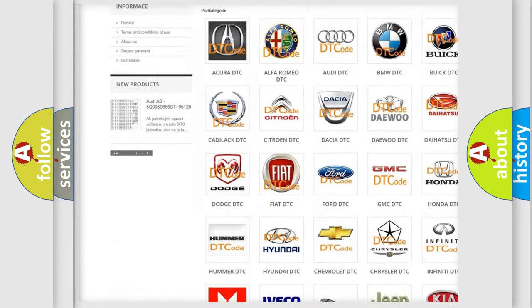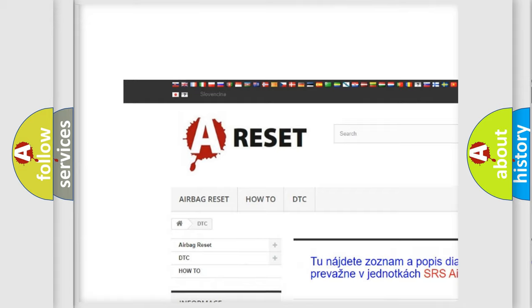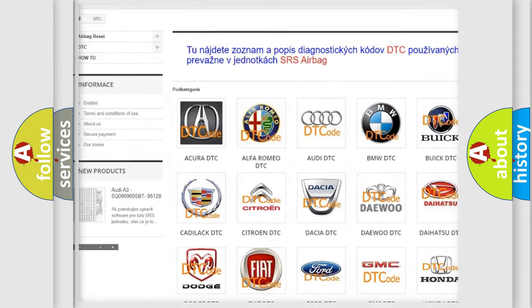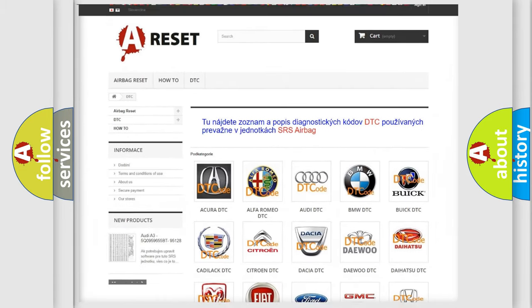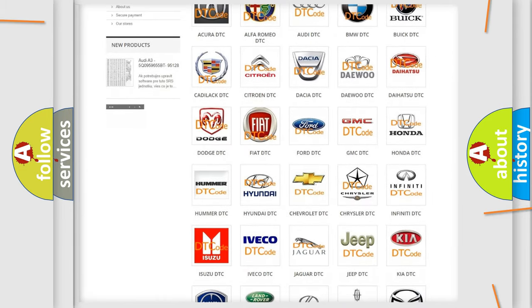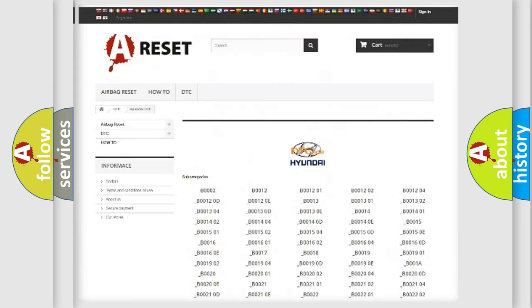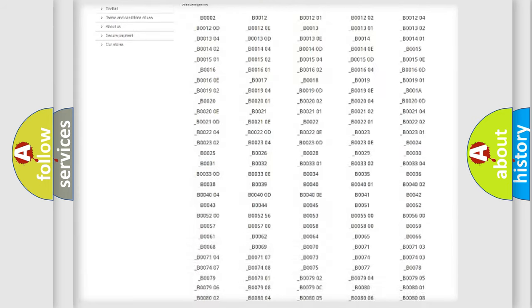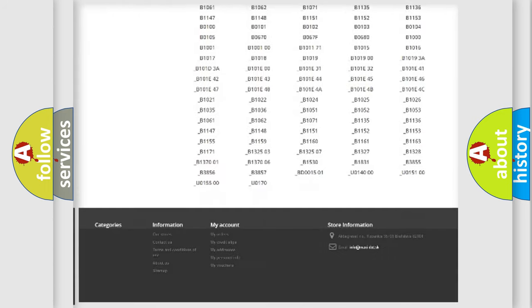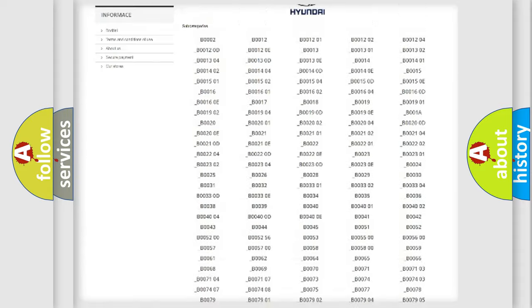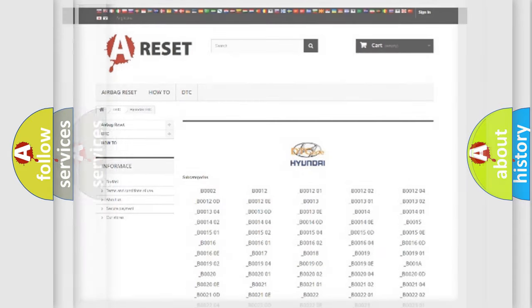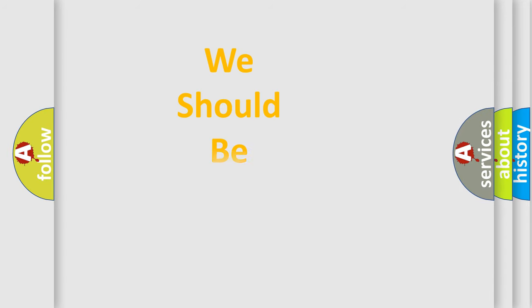Our website airbagreset.sk produces useful videos for you. You do not have to go through the OBD2 protocol anymore to know how to troubleshoot any car breakdown. You will find all the diagnostic codes that can be diagnosed in Hyundai vehicles, and many other useful things.